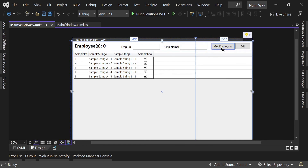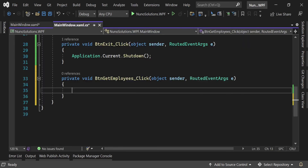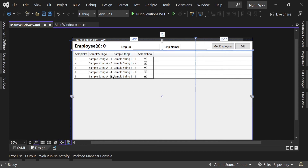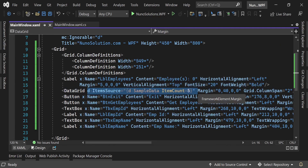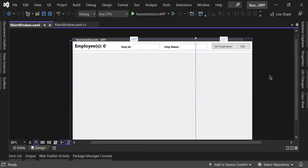Double-click the Get Employees button to generate its click event — btn_get_employees_Click — which we'll code later to fetch employees. Save the project. Also, the DataGrid currently shows sample data, so go into the XAML and delete the ItemsSource code to leave it empty. That's it for this video — in the next one we'll create a data layer to pull from the employees table. See you then!